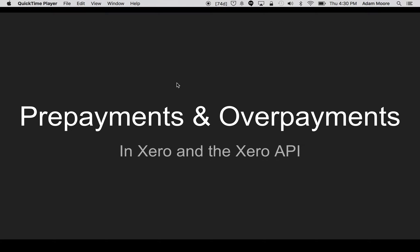Hello everyone, welcome to this video on prepayments and overpayments in Xero. I'm Adam Moore, product owner of the accounting API, and today I'll be explaining what pre and overpayments are and how they can be used in the Xero API.